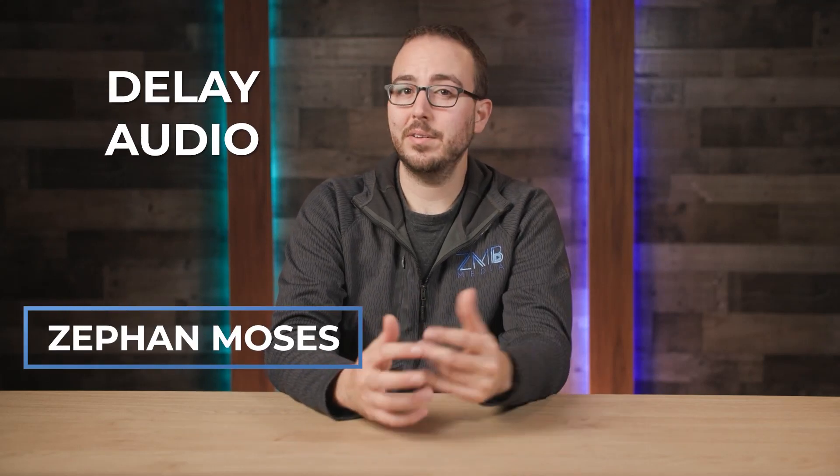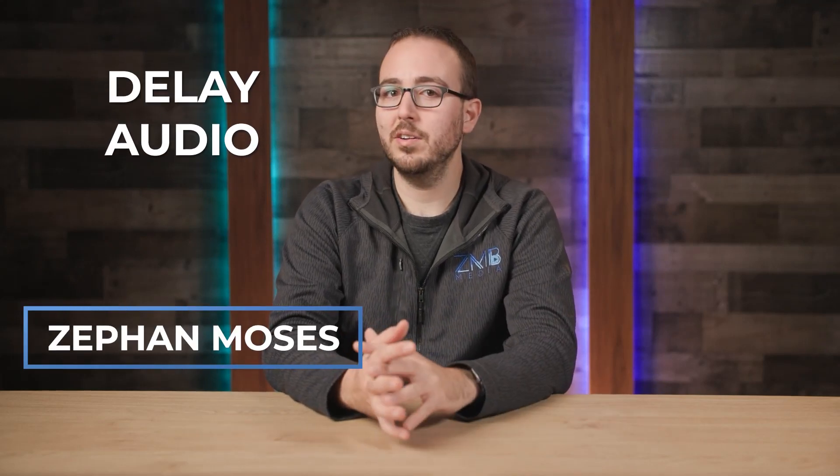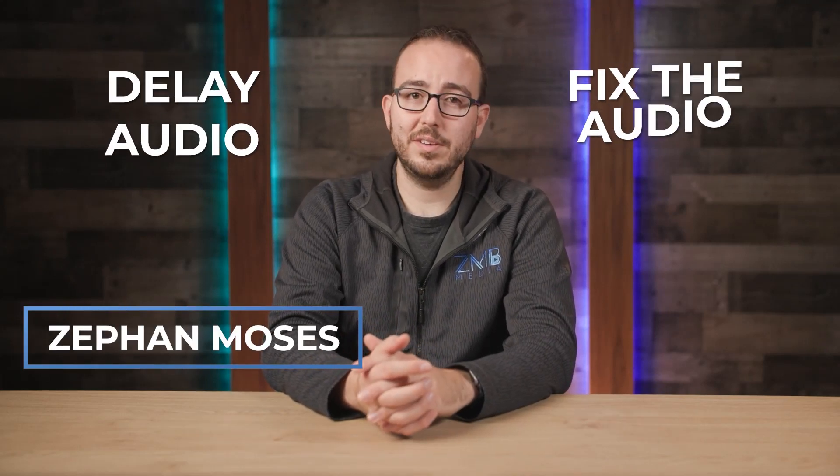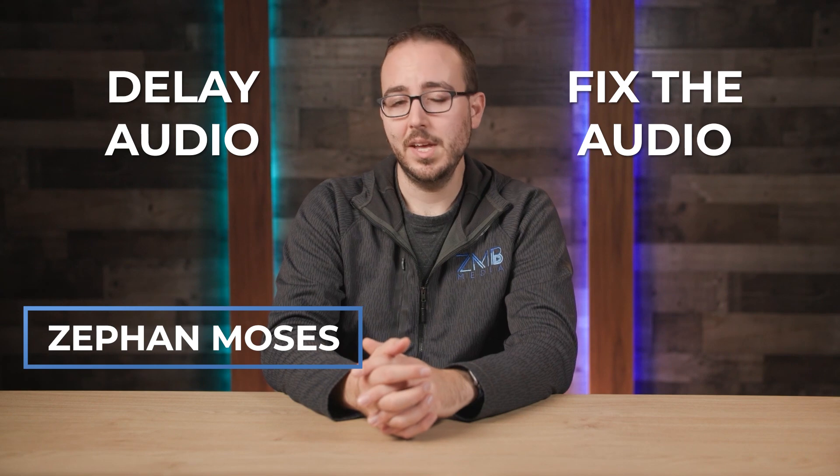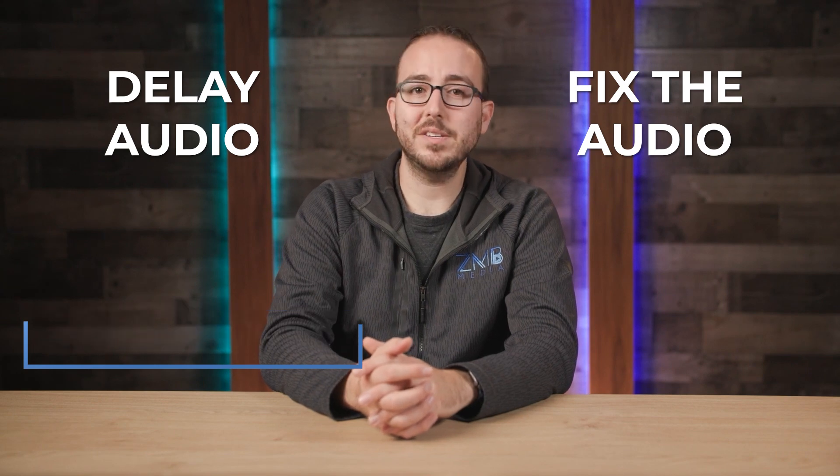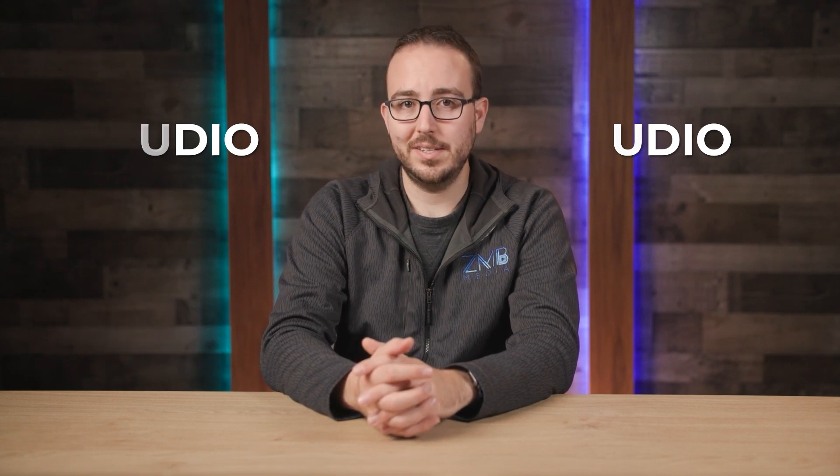If you're looking to delay or rather fix the audio being out of sync on your ATEM, Blackmagic has a feature in the ATEM software control so you can do just that.